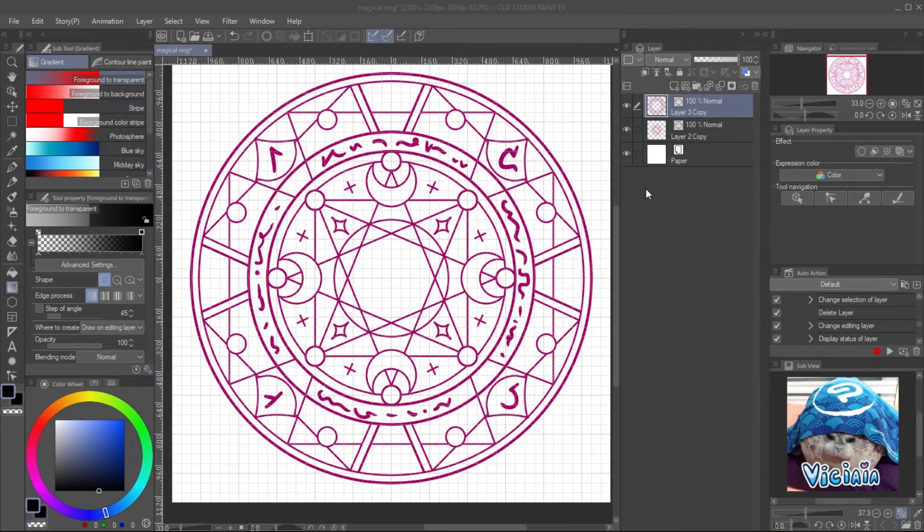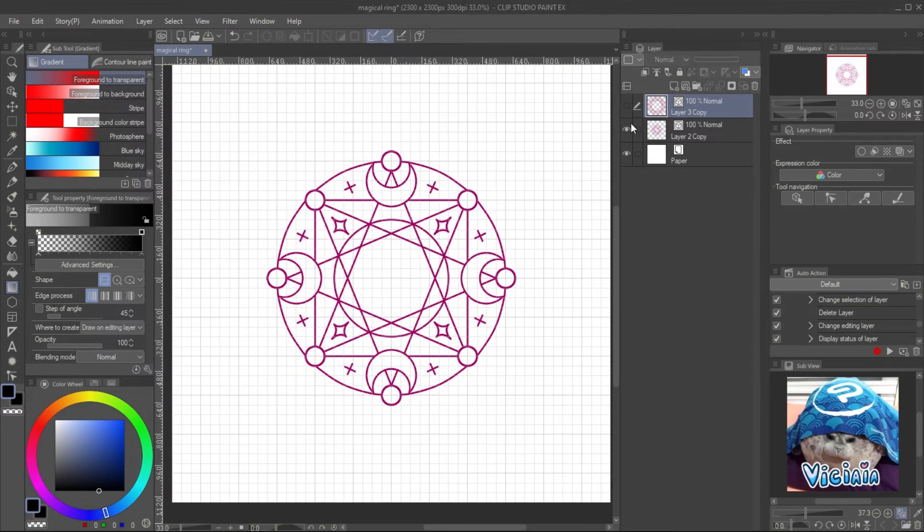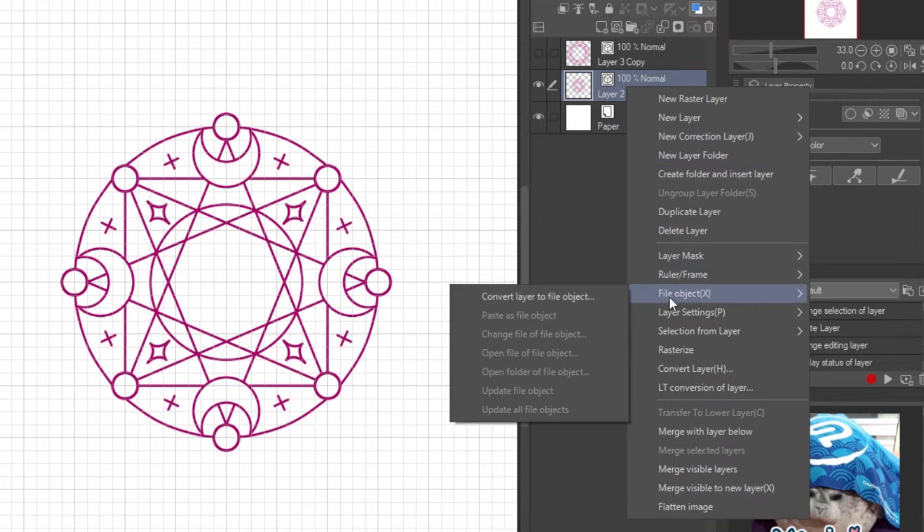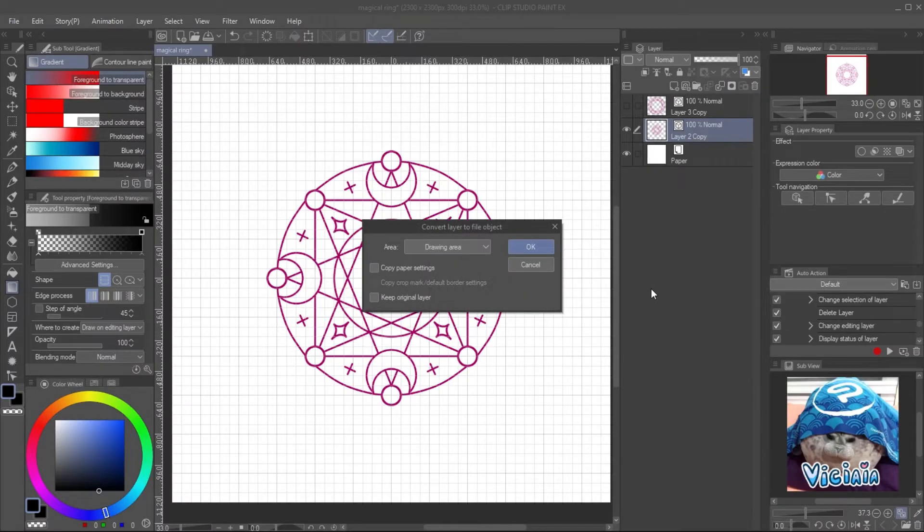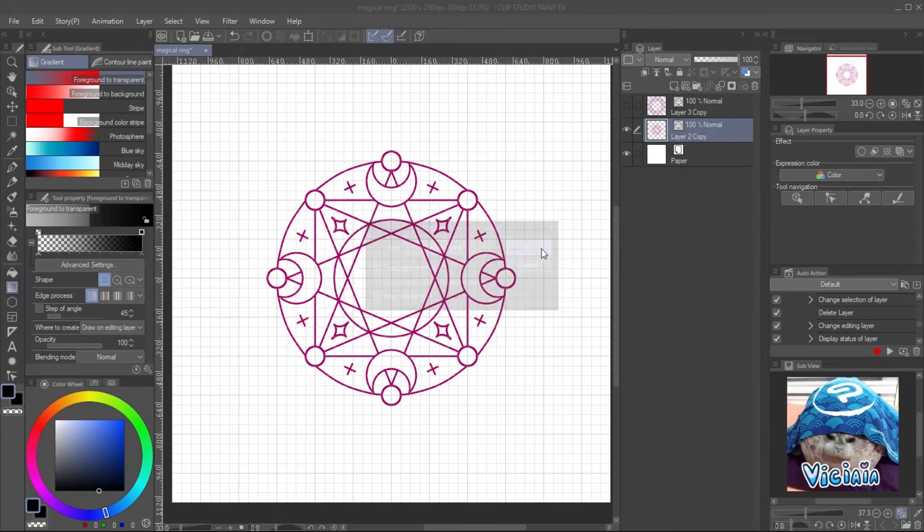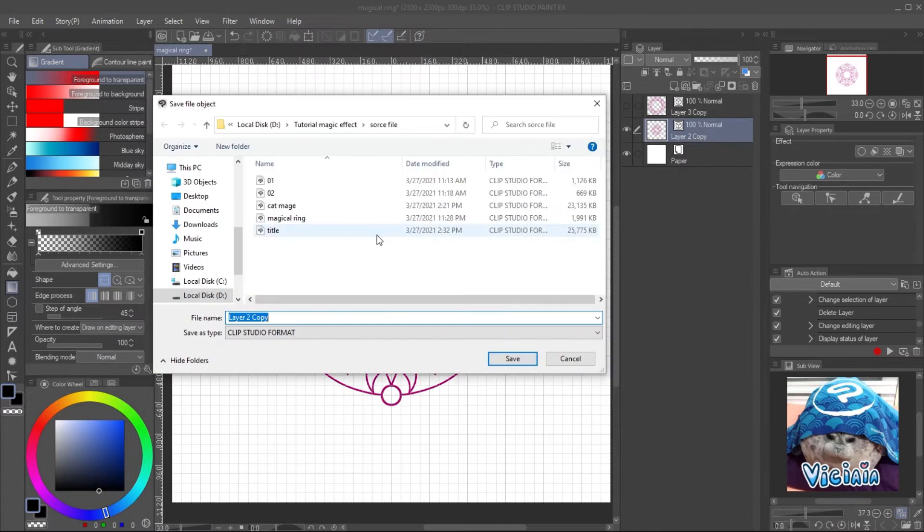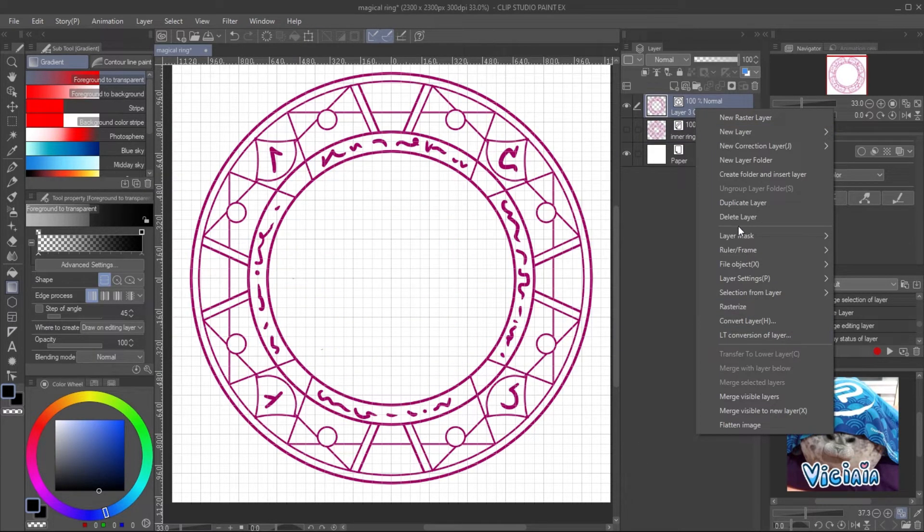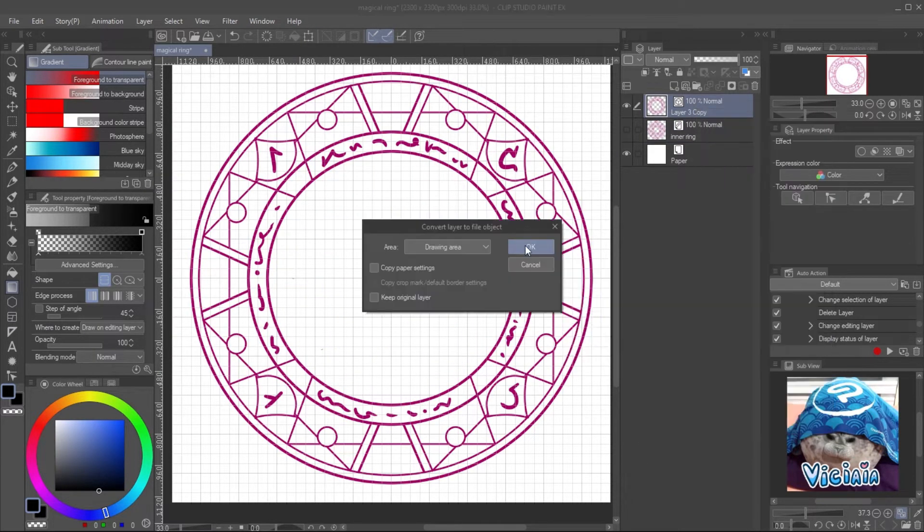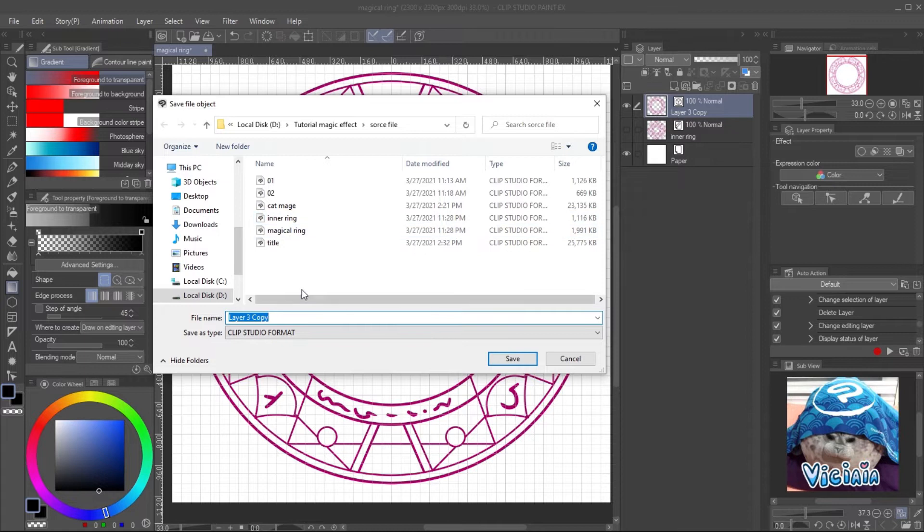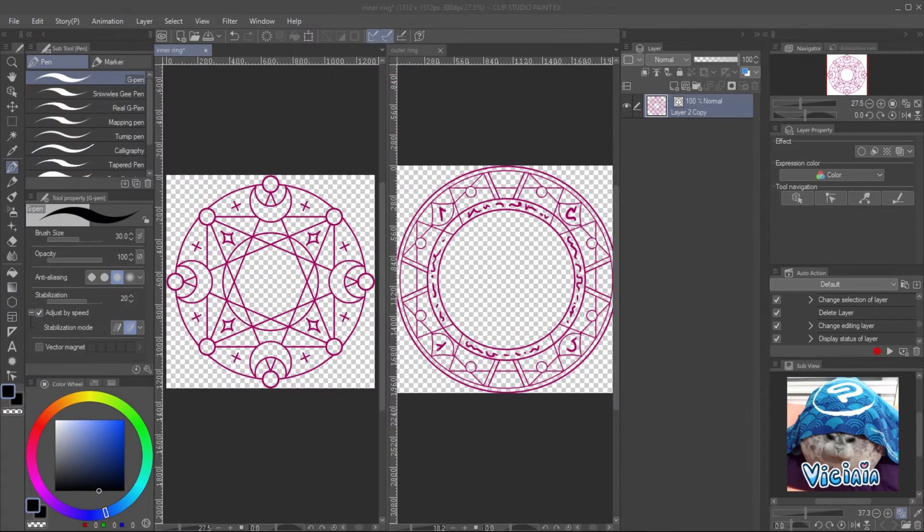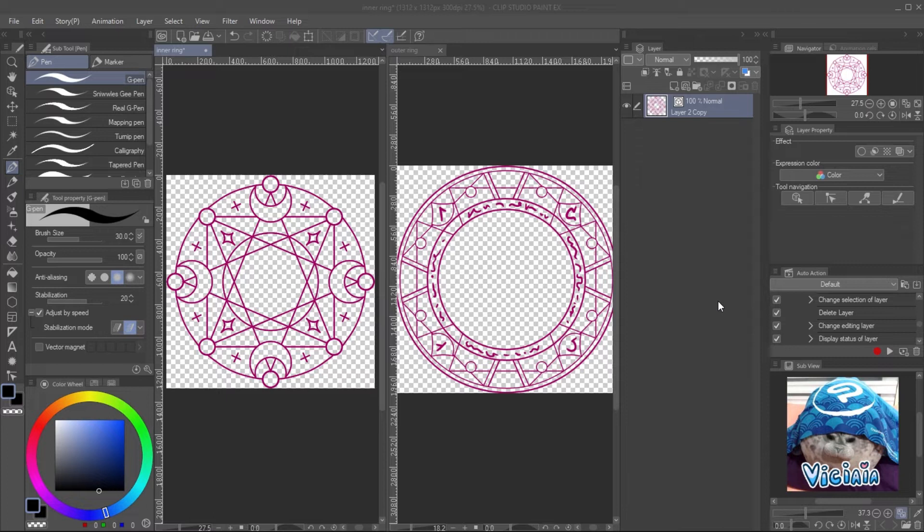Let's prepare the files. Right-click on the layer, file object, and convert layer to file object. Set area to drawing area. Do it for both rings. This will create a new Clip Studio file without the background and will crop the offset.